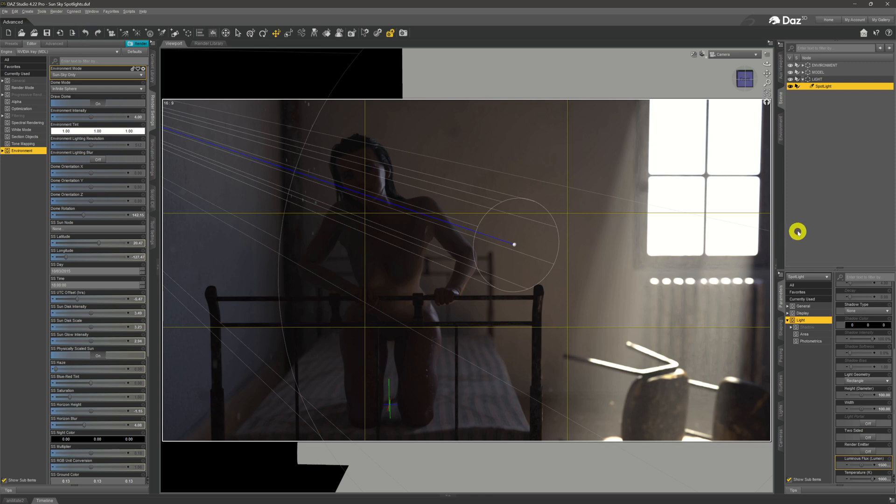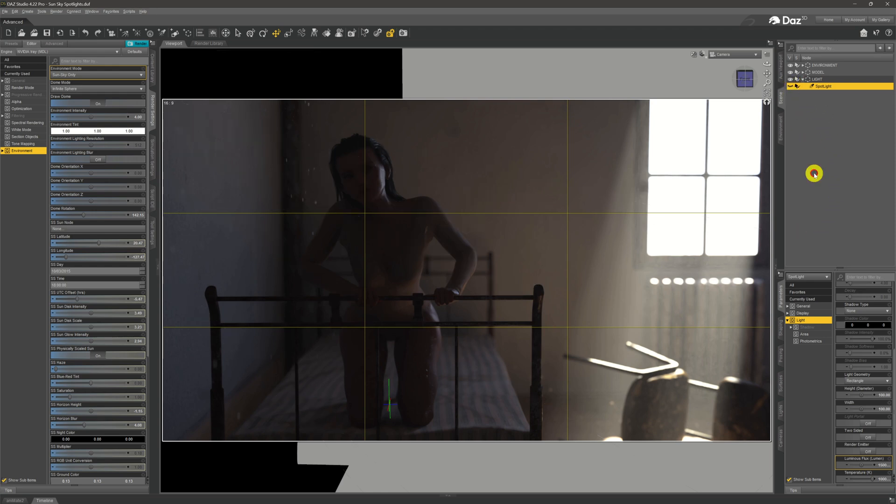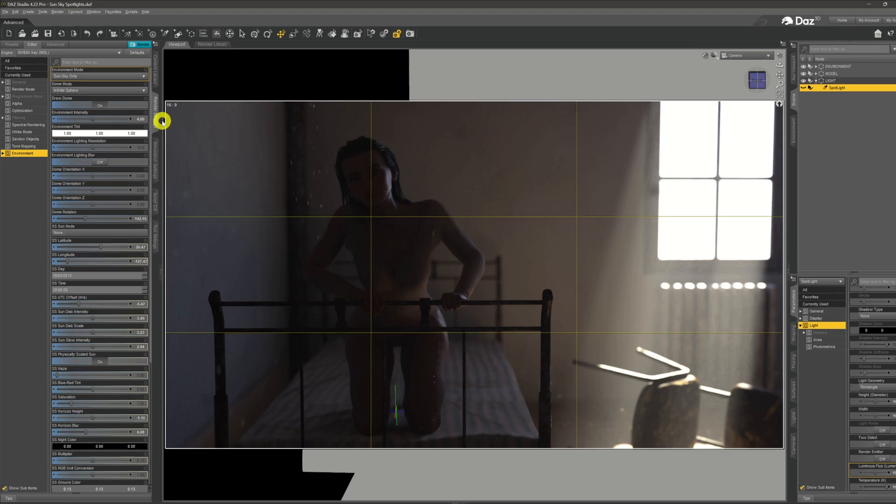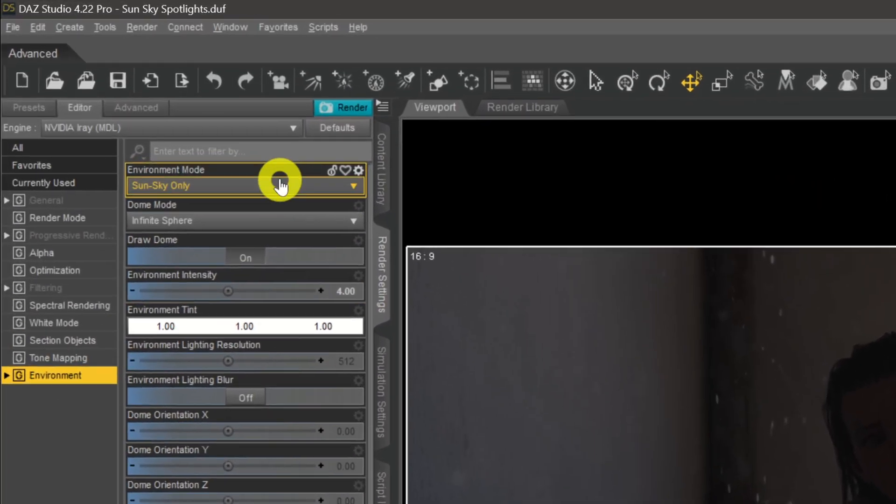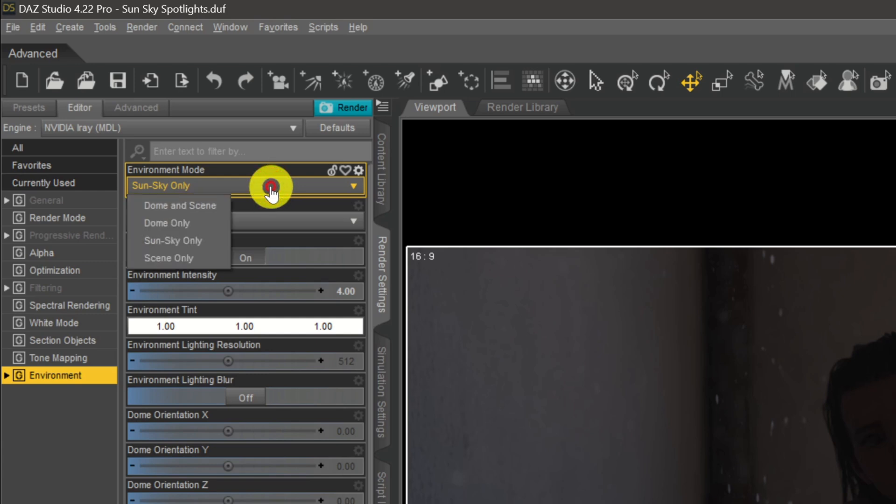What we need to do then is do a little hack to allow us to use this spotlight with the sun sky. What I'm going to do to begin with is turn off the spotlight so we see the before and afters. Even if it was shining the light, it's not going to be shining anything now. What we need to do is come over to our render settings and change the environment mode to dome and scene.